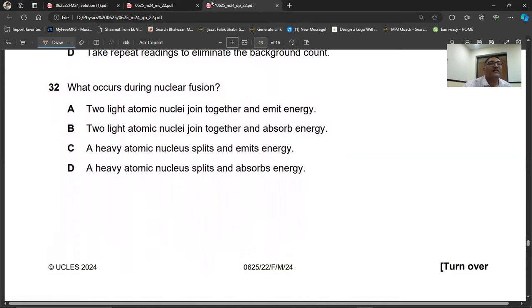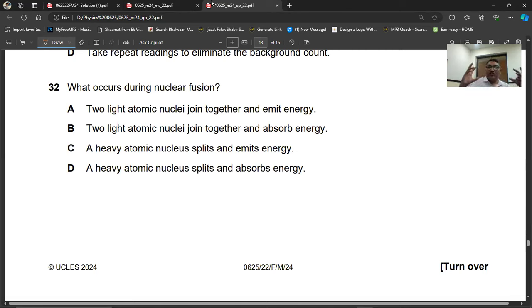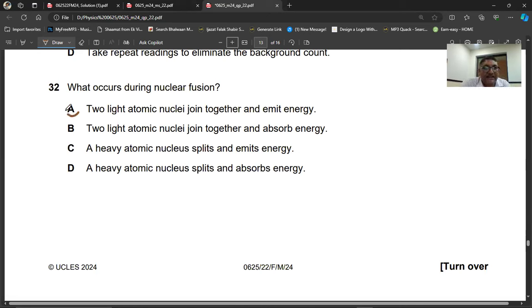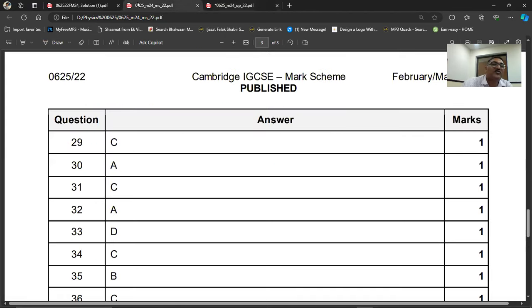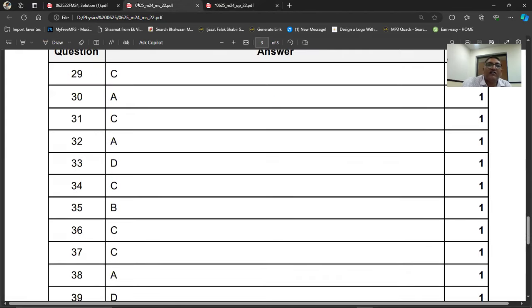Question number thirty-two: what occurs during nuclear fusion? Two light atomic nuclei join together and emit energy. The smaller light nuclei come together and emit a large amount of energy. Question number thirty-two, A is the right answer.